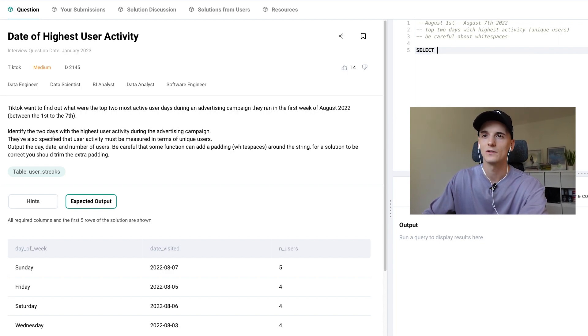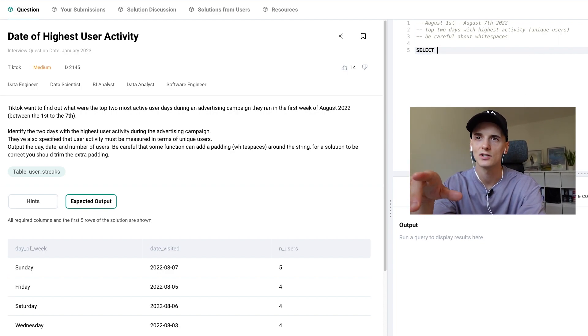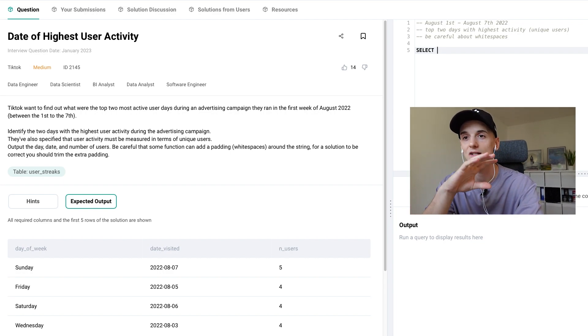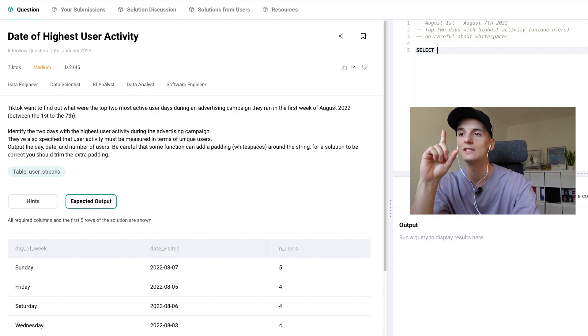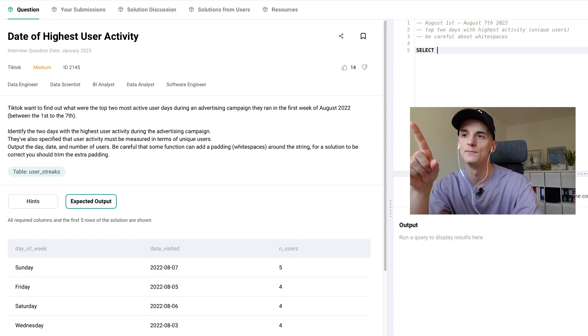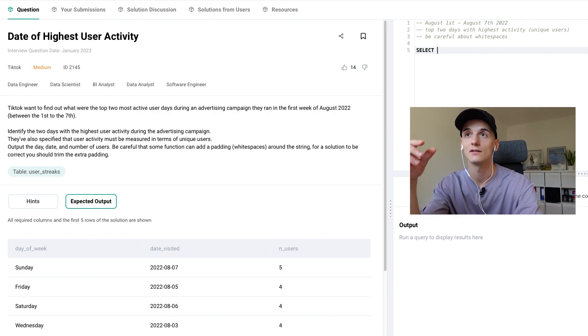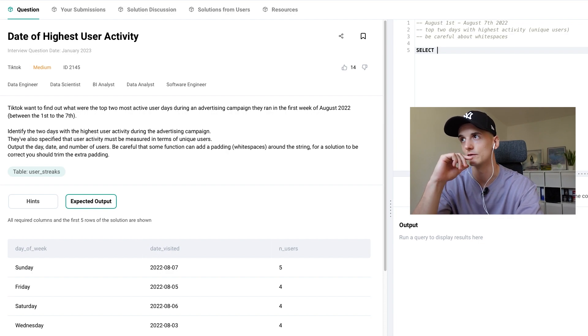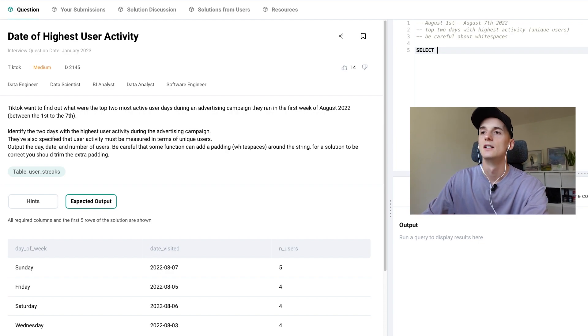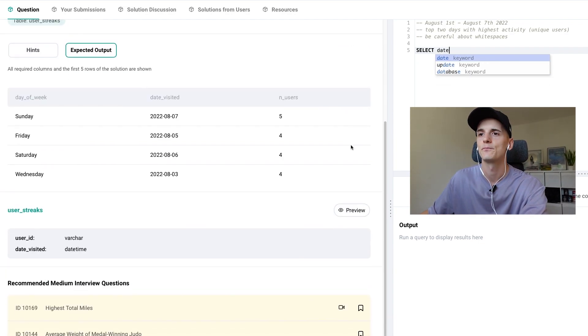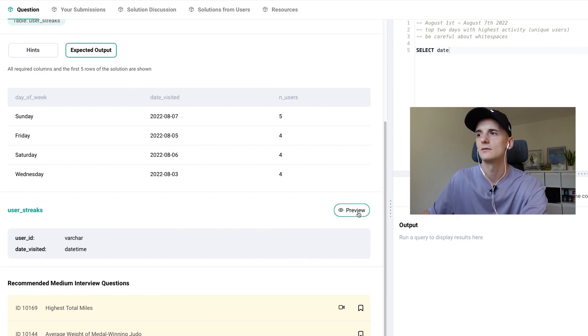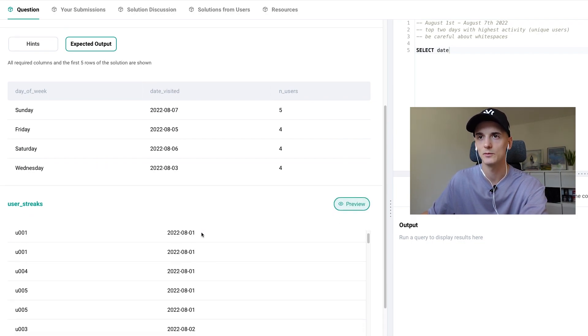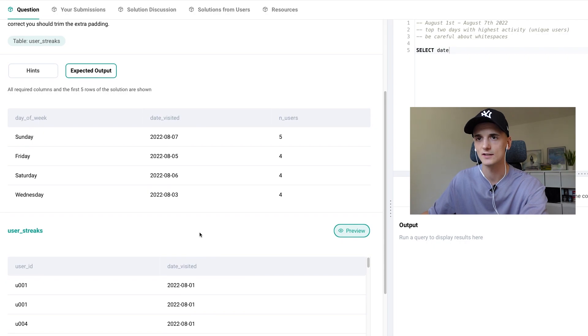So the solution actually asks of us to give out the day of the week as a word as well, the date visited, the day the site or the app was visited and the number of users. Let's just get started by actually double checking the input table, which is user_streaks.